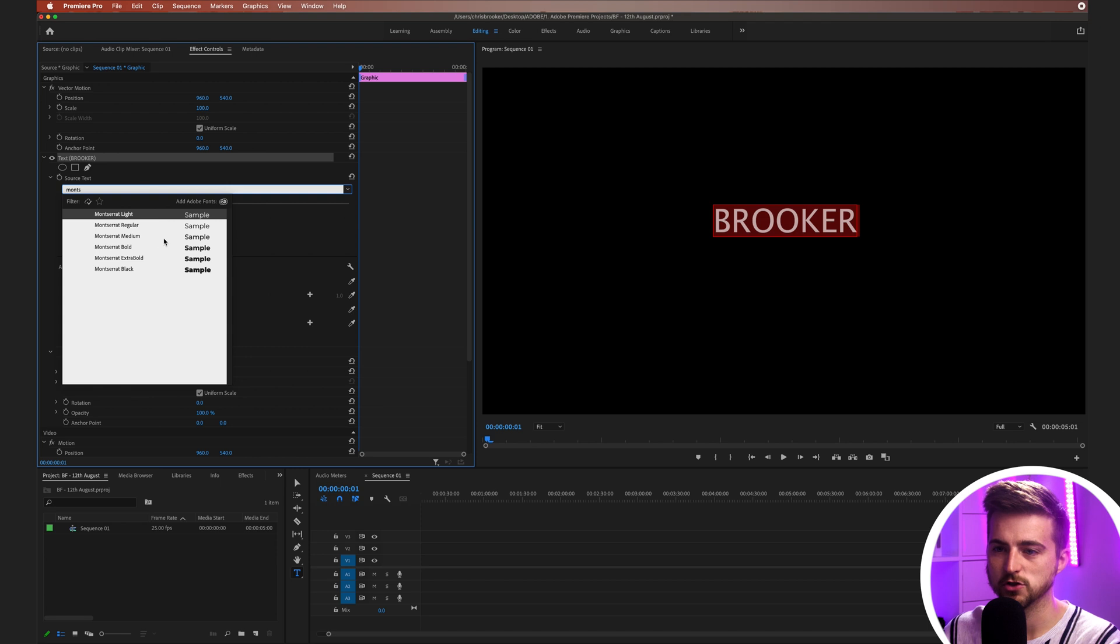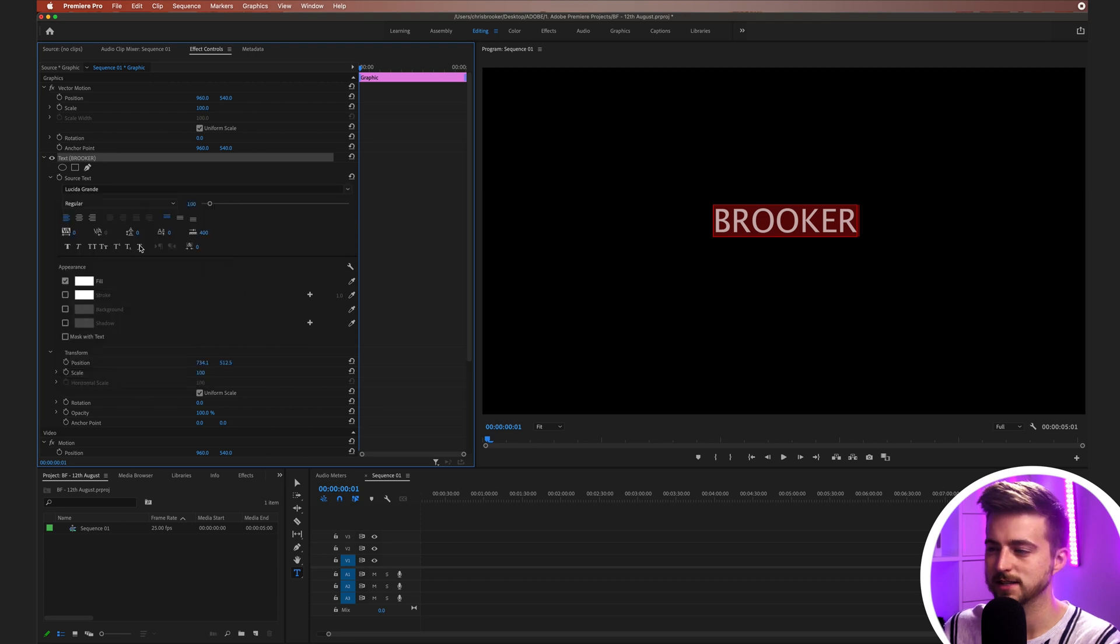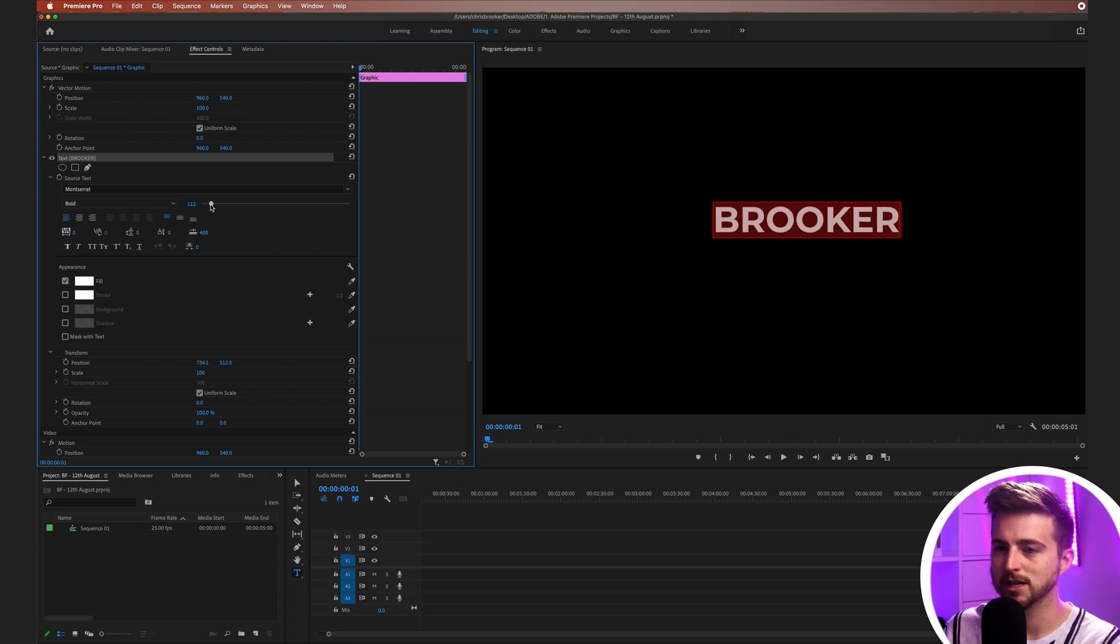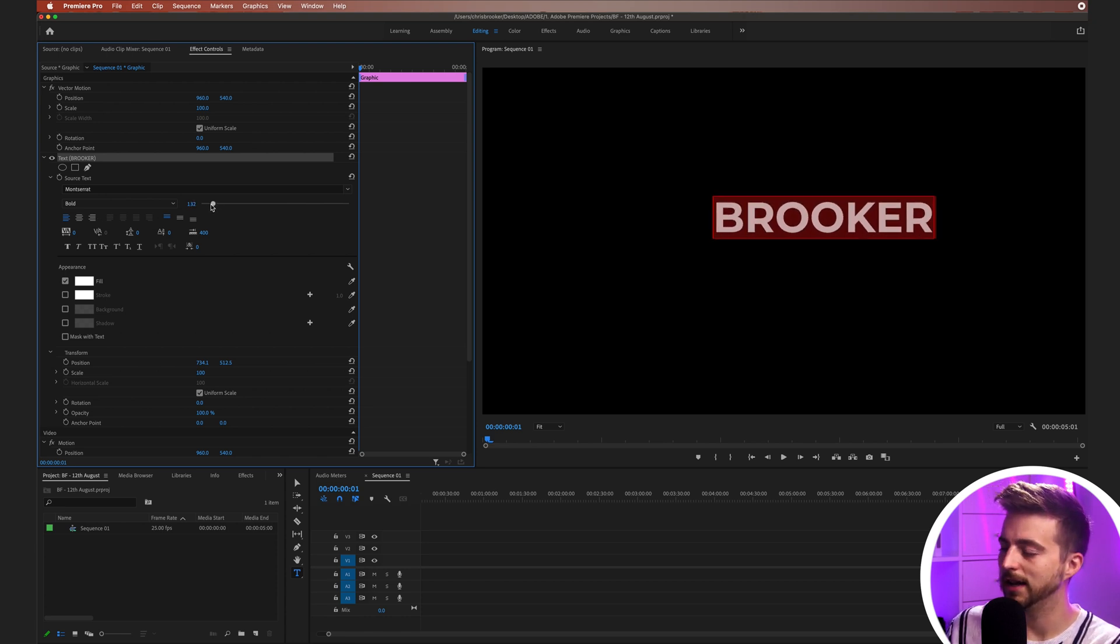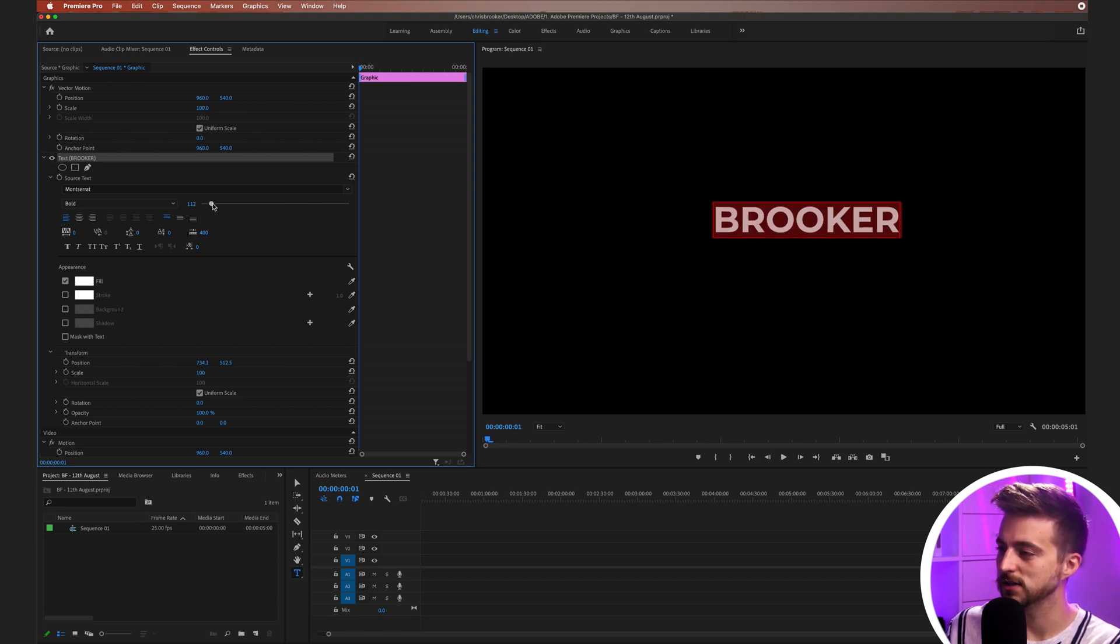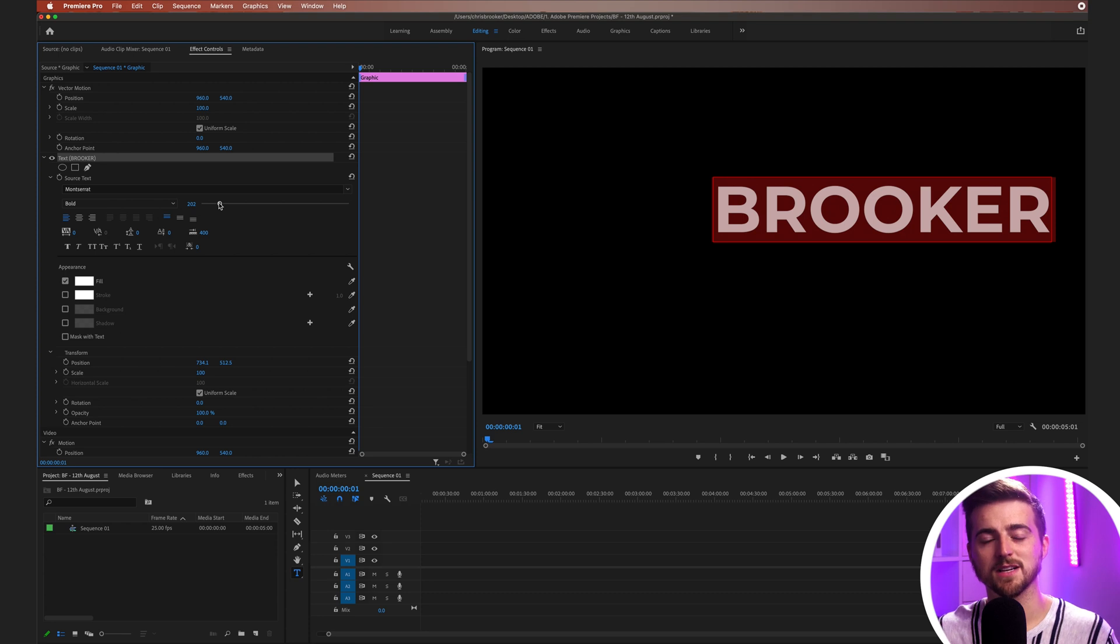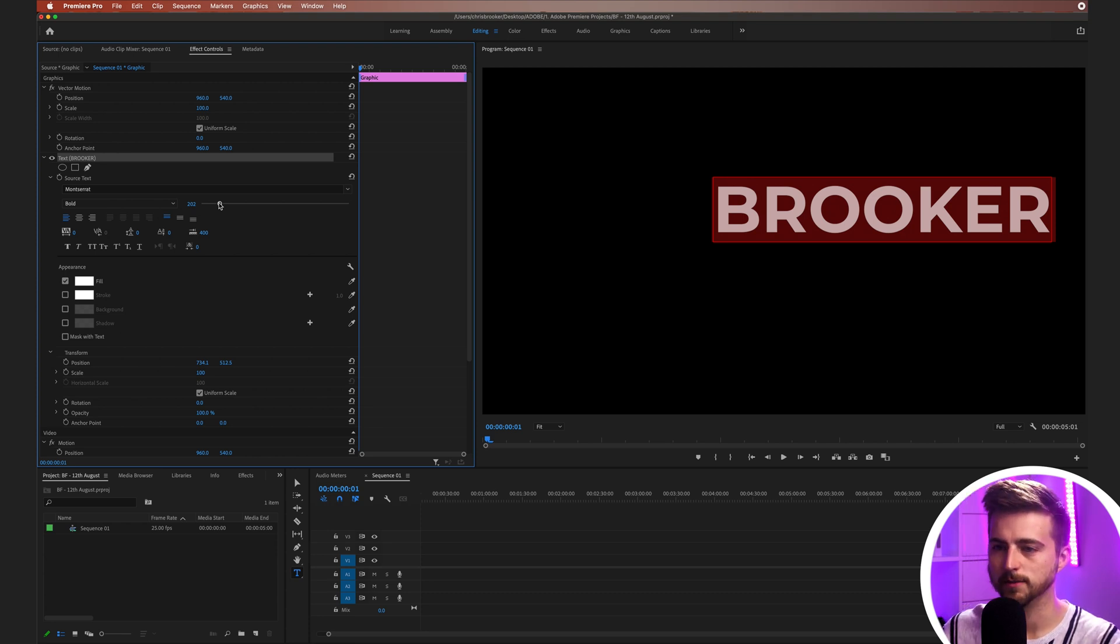From here, you can change the font. I'm going to change to Montserrat Bold. Then you can center align this, left align this, do whatever you need to do. You can increase or decrease the size. I'm going to start off by increasing the size and then I'll decrease it later on.